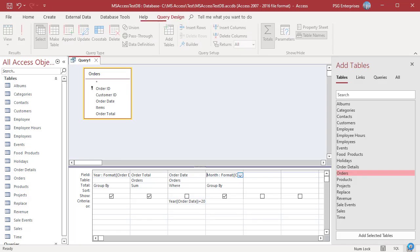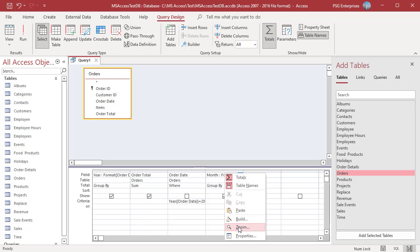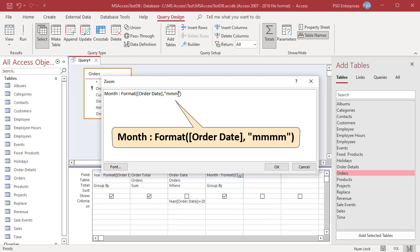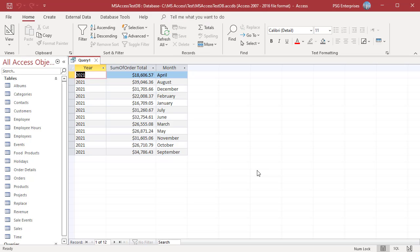To display month as full month name, January, February and so on, use m-m-m-m. Run the query. Months are returned as January, February, etc.